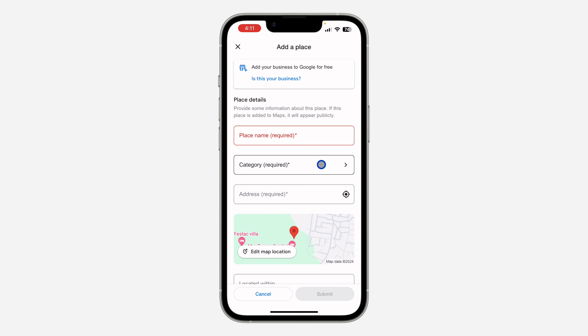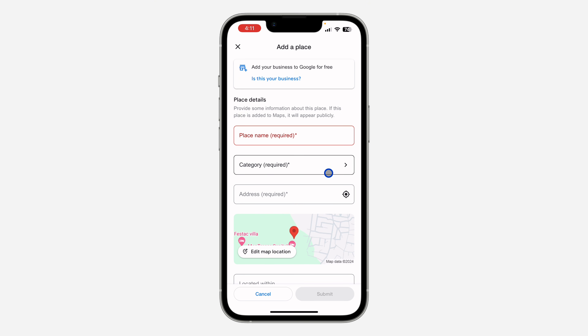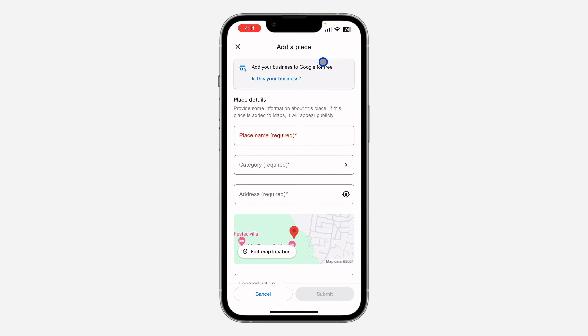If it is just an ordinary place that you want to add to Google Maps, just enter the information right here. But if it is your business location, click on 'Add your business to Google for free' at the top.